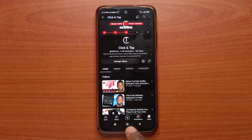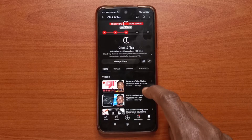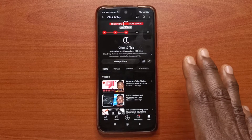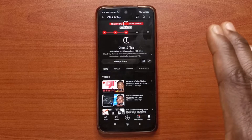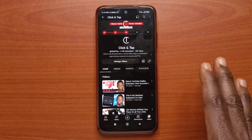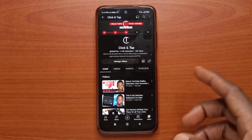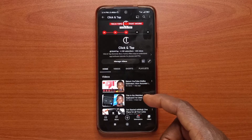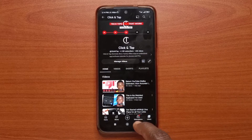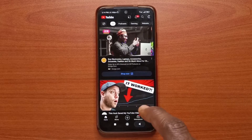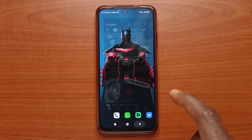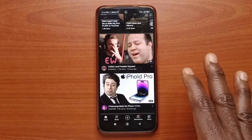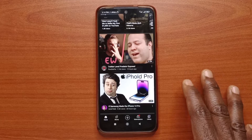There are extra things you can do with the navigation buttons if you are using a device running on MIUI. So for example, let's say you are trying to exit an app and with the YouTube app, you're going to have to keep tapping the back button until you finally leave the app. But here is an easy way to do it.